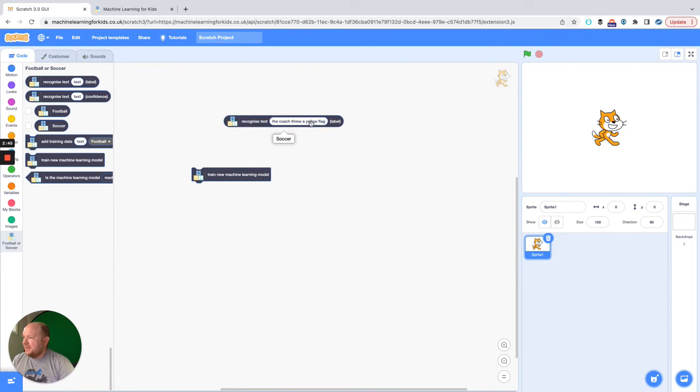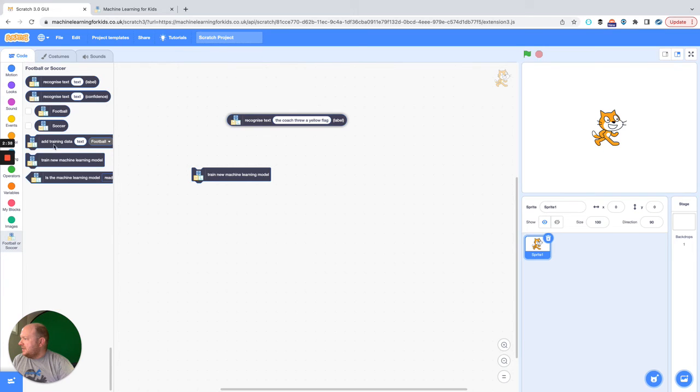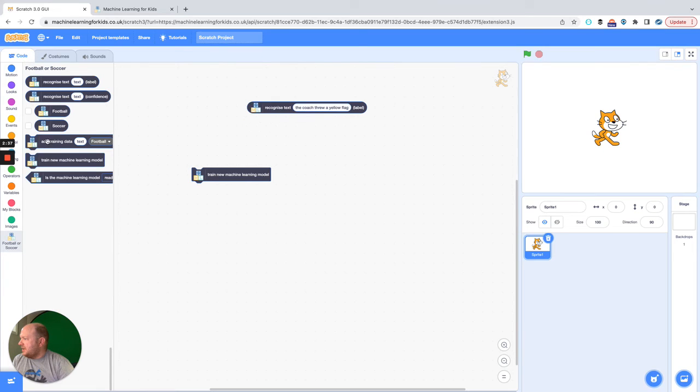It thinks that that is soccer. Obviously there is no yellow flag in soccer, so we need to teach that model that this is really football.